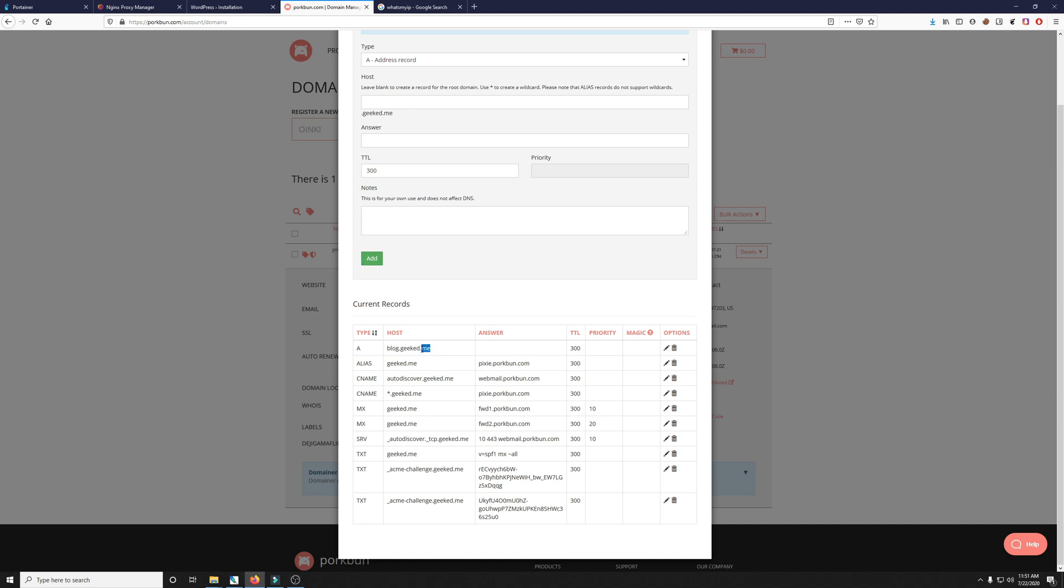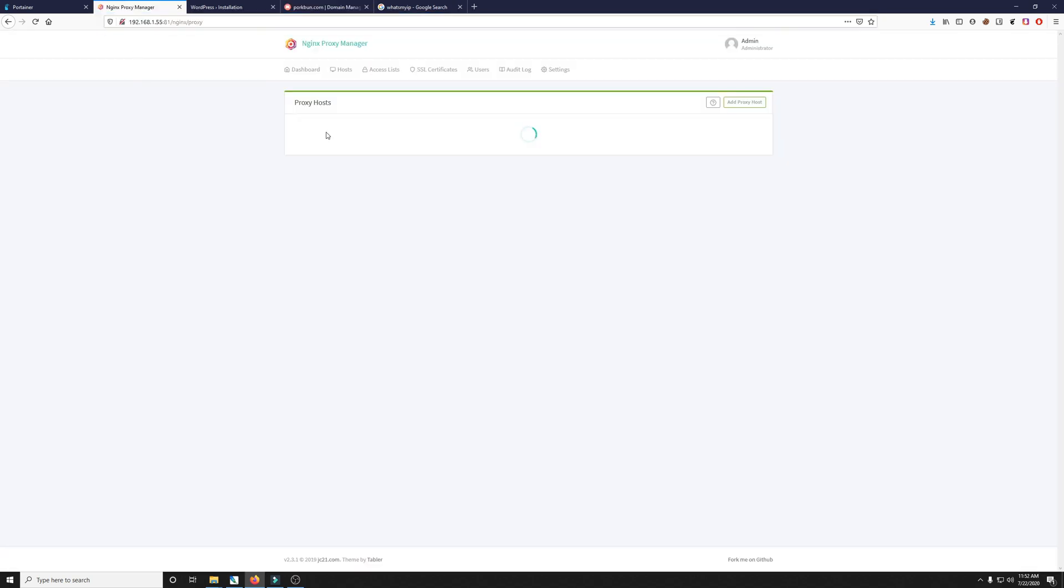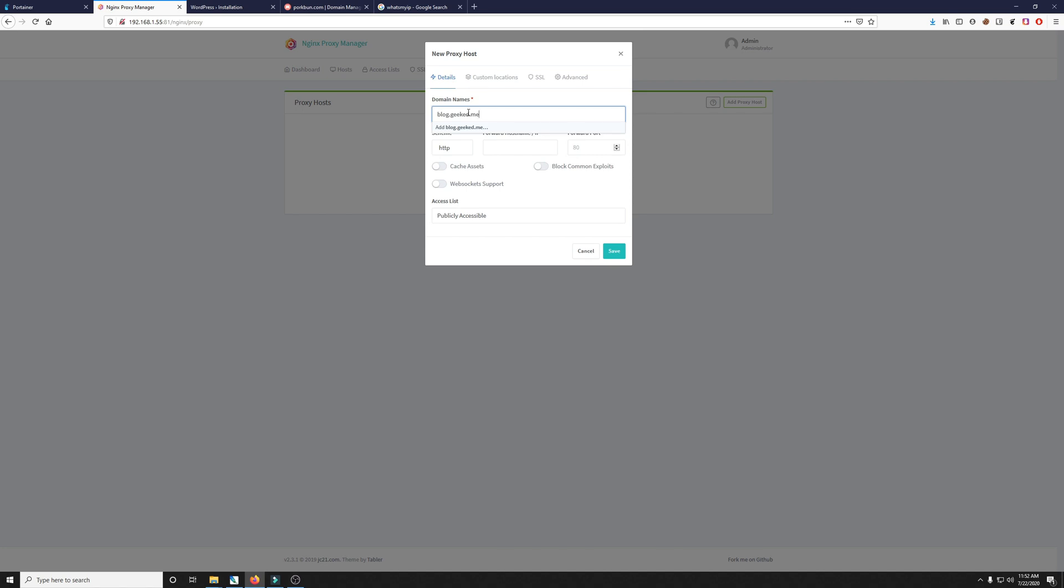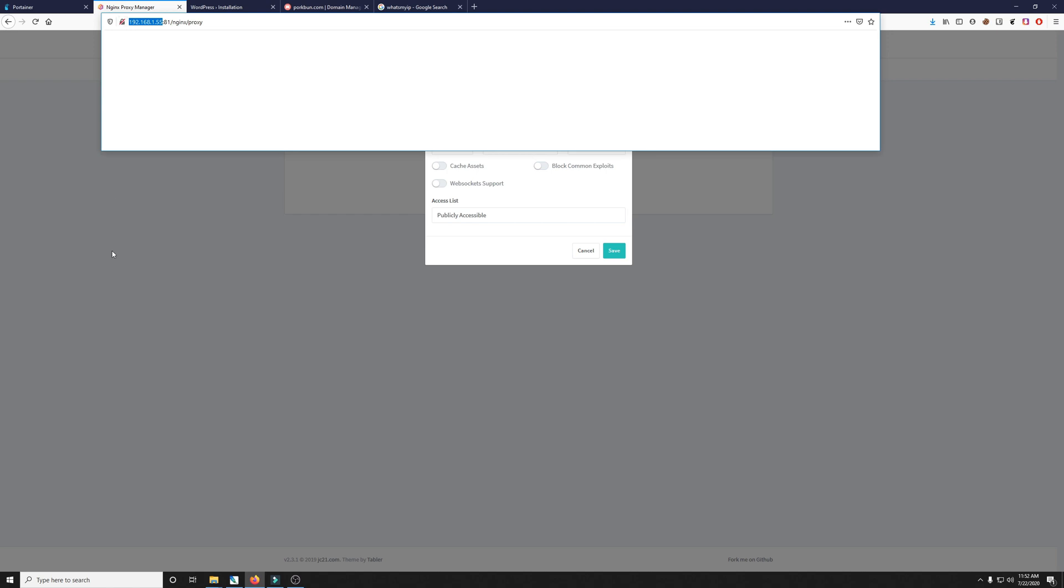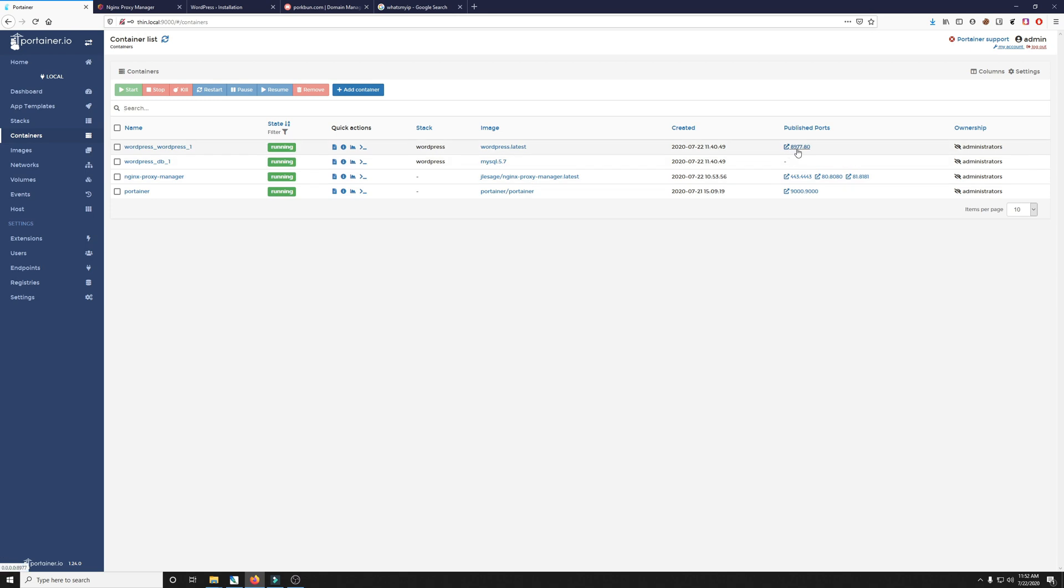Now we need to take this sub domain, copy it, and then go into our nginx proxy manager and add a new proxy host. We'll put this domain in. Hit enter. We're going to leave it as http for now. The IP is simply the IP of your computer or in this case your website server. And then the port that your website is hosted on. If you remember correctly it was 8977 in our portainer settings. Let's go ahead and take a look. Here it is right here. So you can see that it is on 8977.